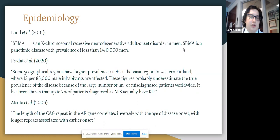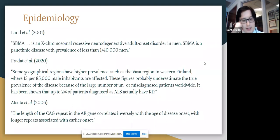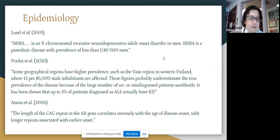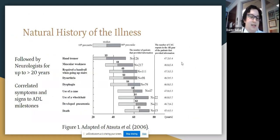It has been shown that up to 2% of patients diagnosed with ALS actually have Kennedy's disease. According to Atsuta et al., the length of the CAG repeat in the androgen receptor gene correlates inversely with the age of disease onset, with longer repeats being associated with earlier onset. Typically the onset is from age 18 to 64, in the fourth to fifth decade of life.